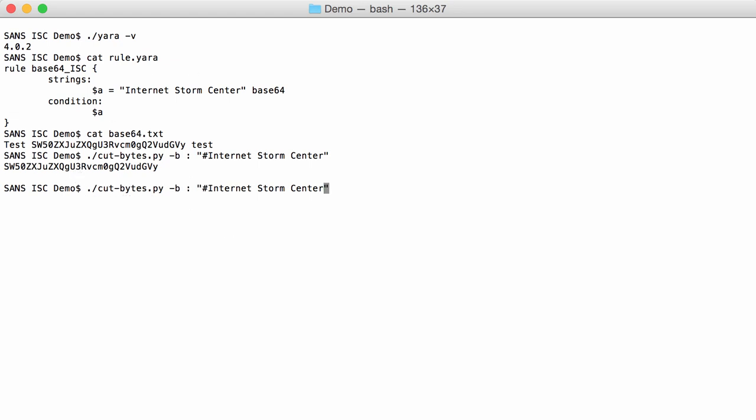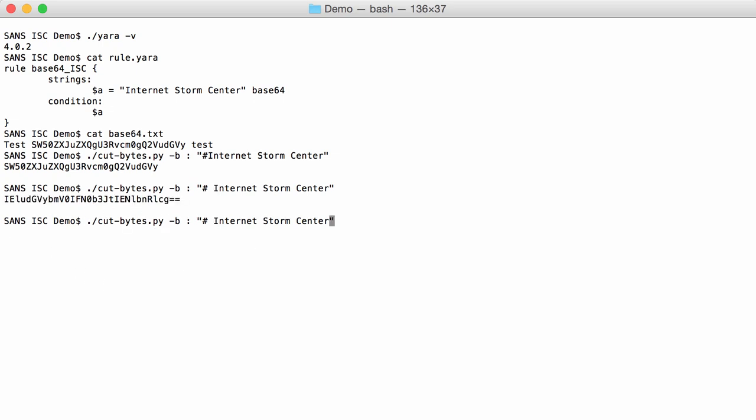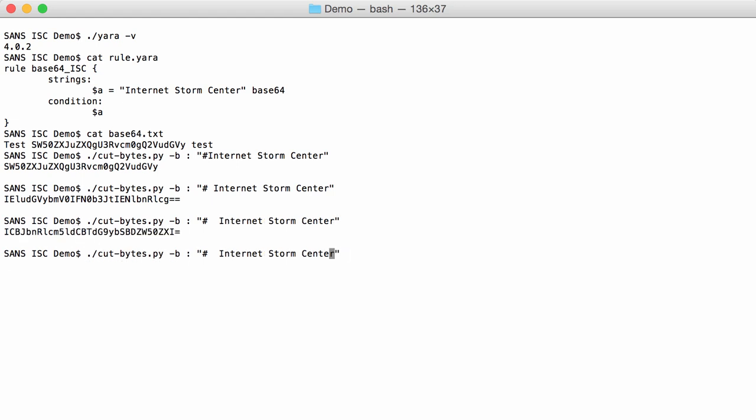Of course, this varies depending on the character position. If I insert a space before Internet Storm Center, then I have another B64 string. One more space, yet another string and three spaces. And then here I have four different characters and then repeating string here.